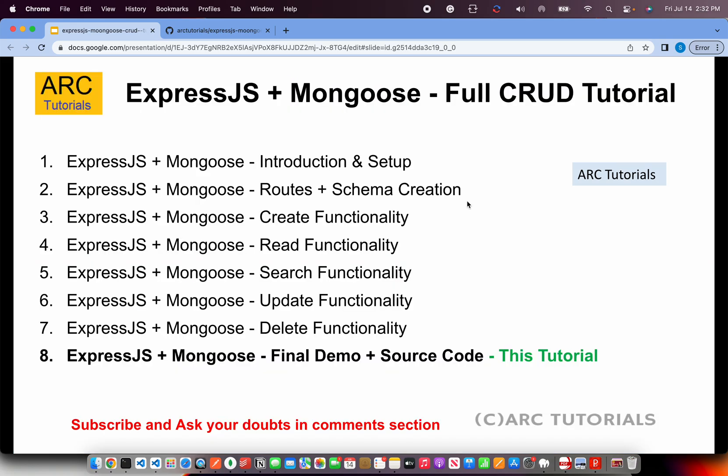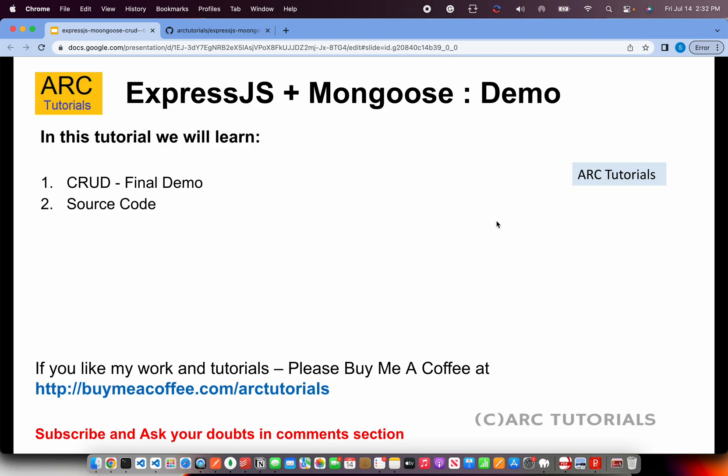This is part 8 of the series. If you want to really learn and master the CRUD series, go through all the previous episodes that we have done. Learn about the Mongoose schema, create CRUD functionality end to end. Let's go ahead today with the final demo and then I'll give you how you can access the source code. Let's get started.